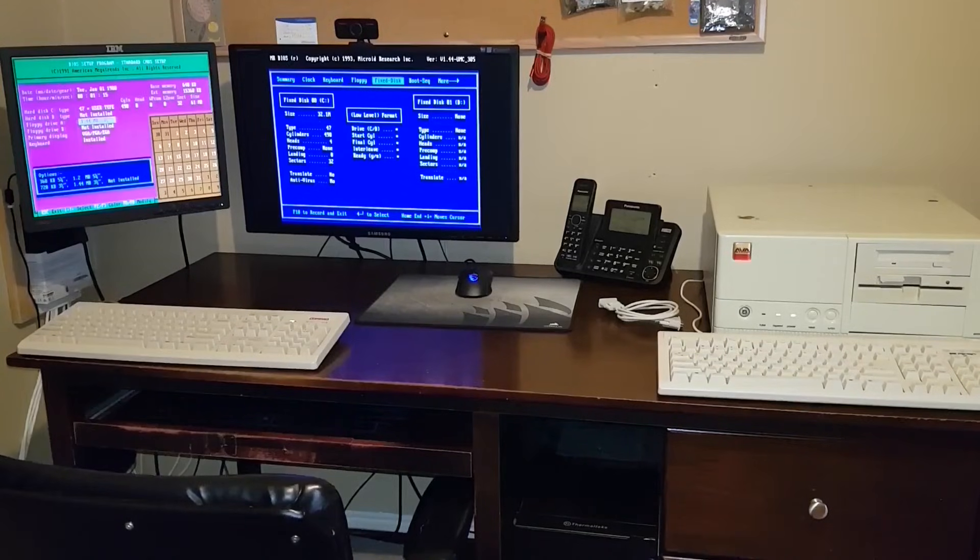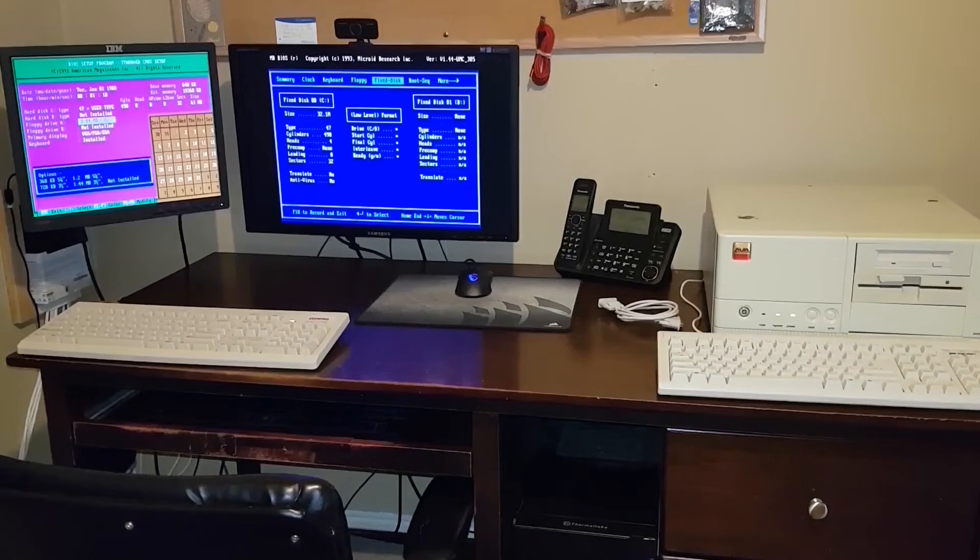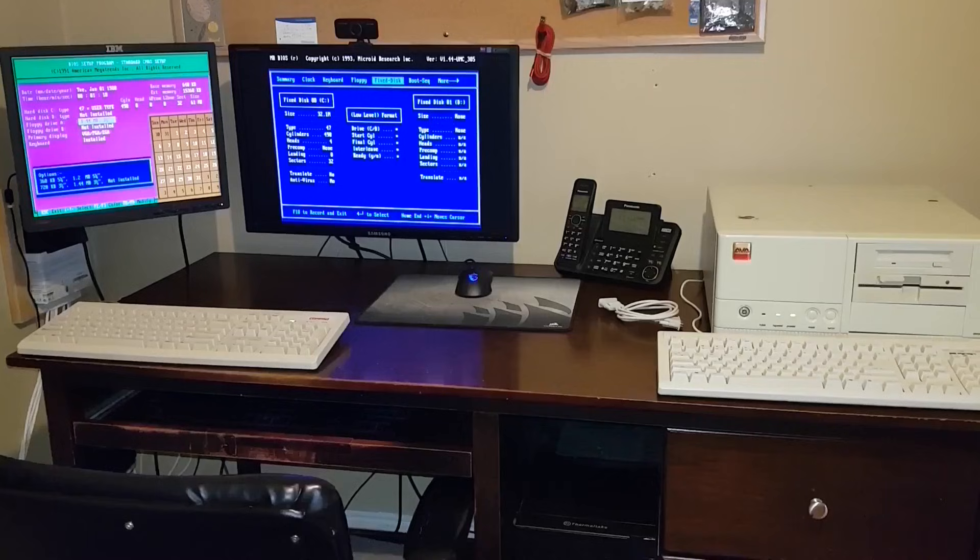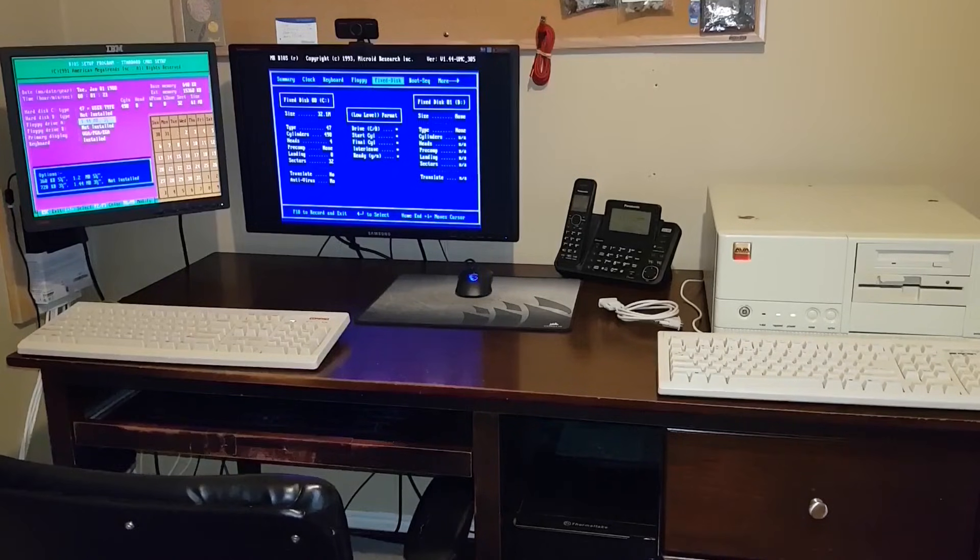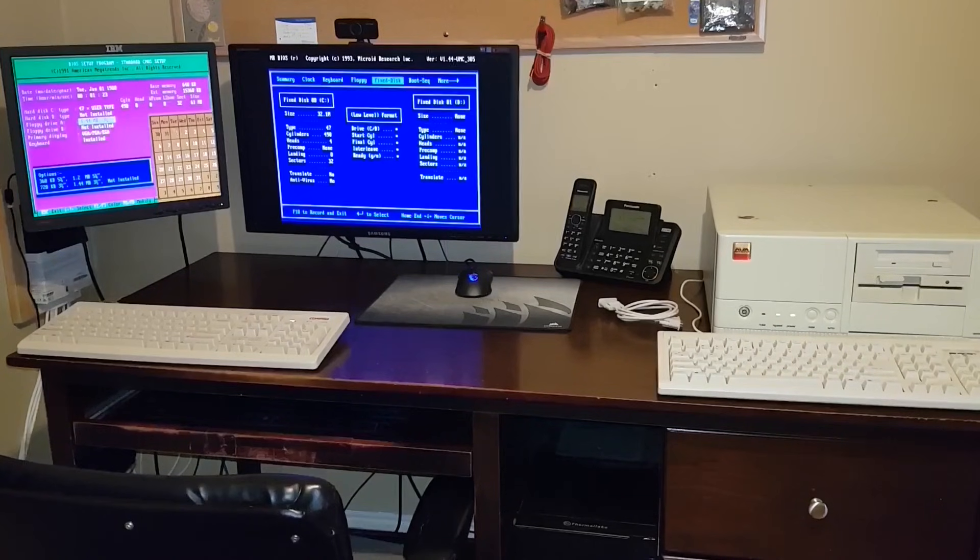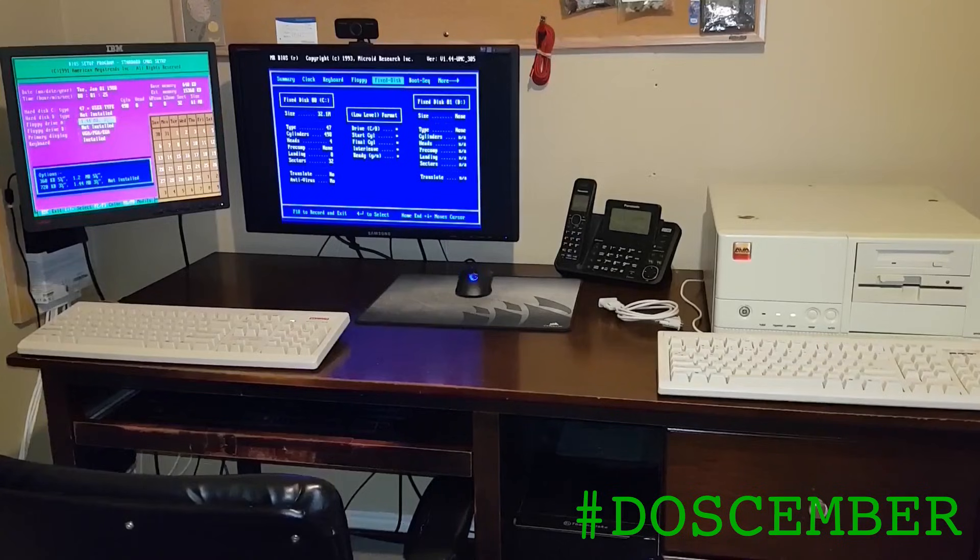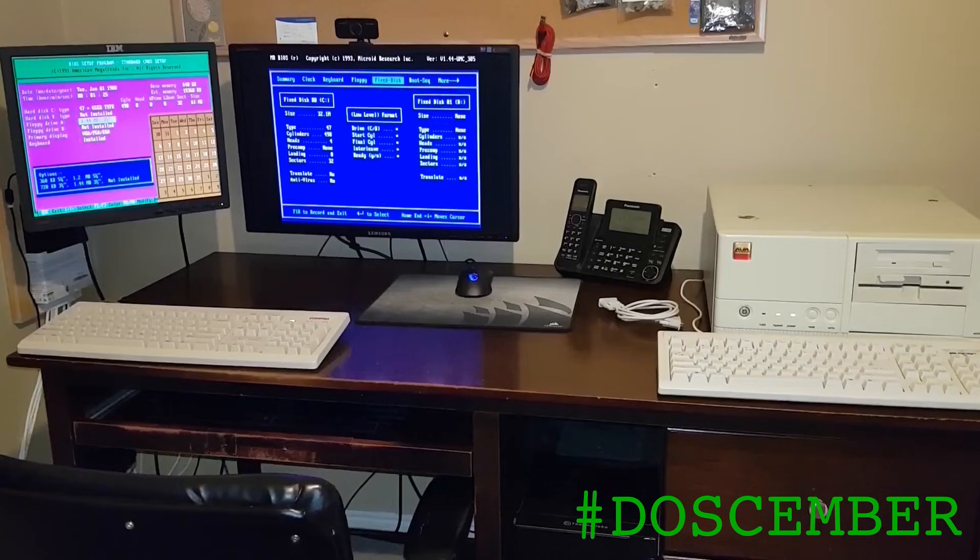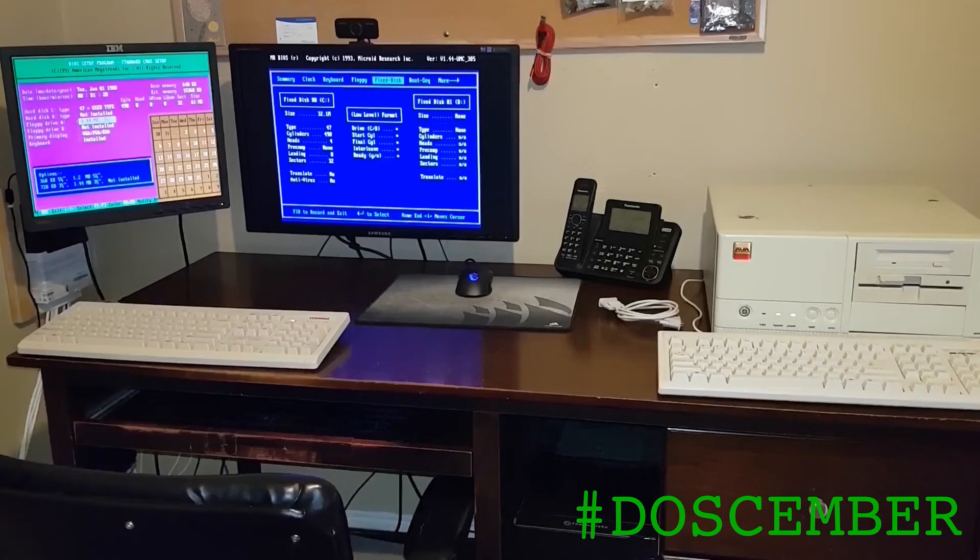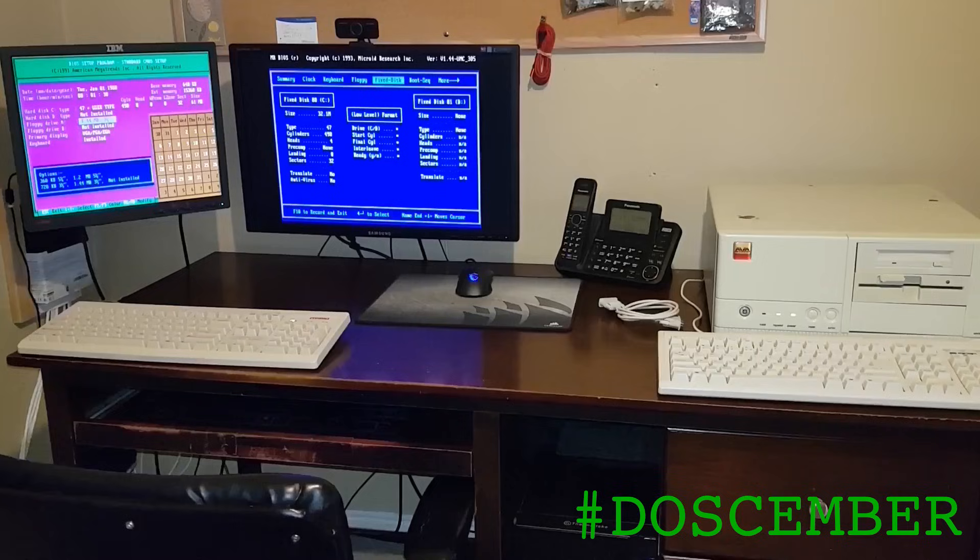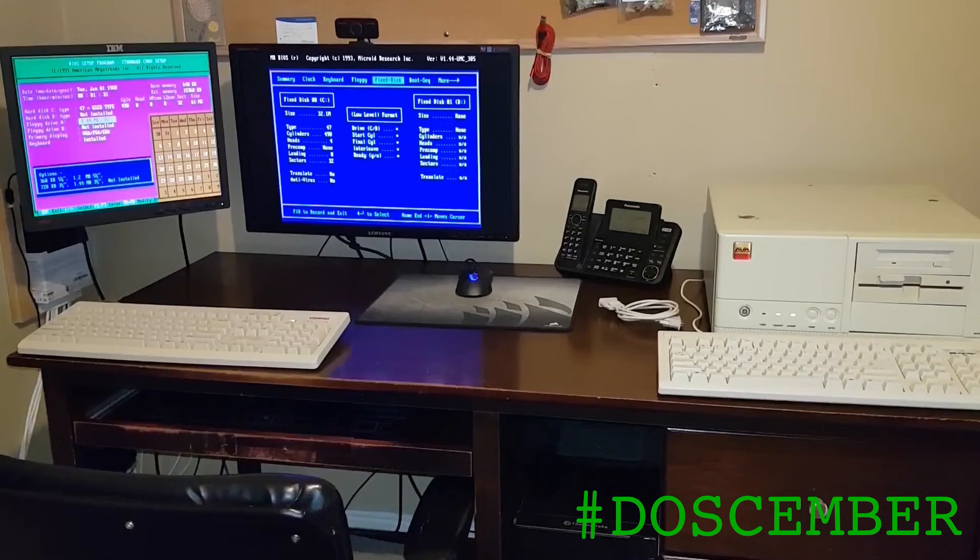Hey guys, it is December of 2025, and that means it is once again time for the annual celebration of DOScember. This time of year, YouTubers in the retro community put together videos on MS-DOS. Well, consider this my contribution thereto.